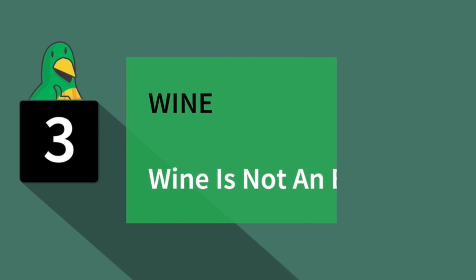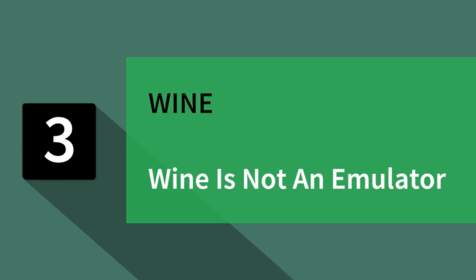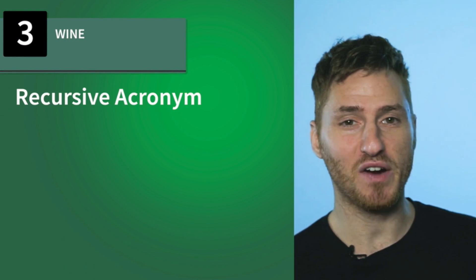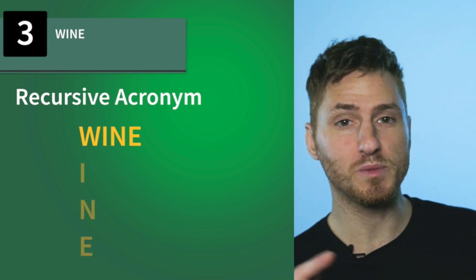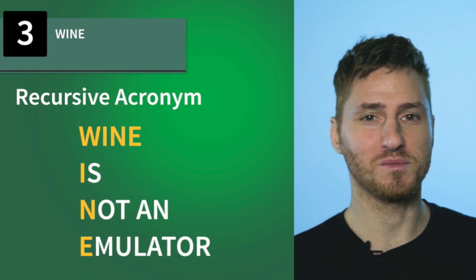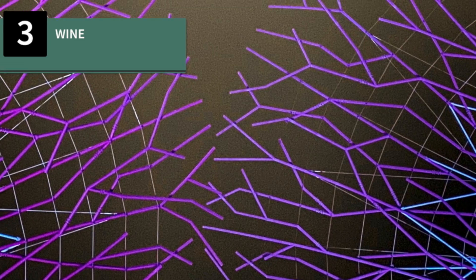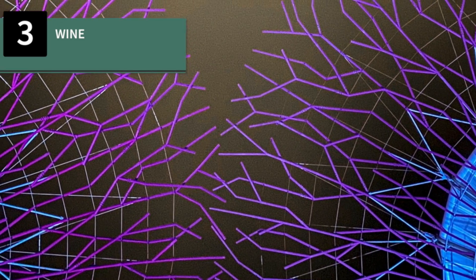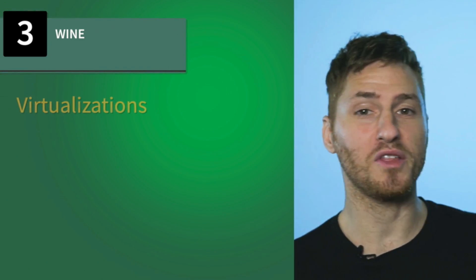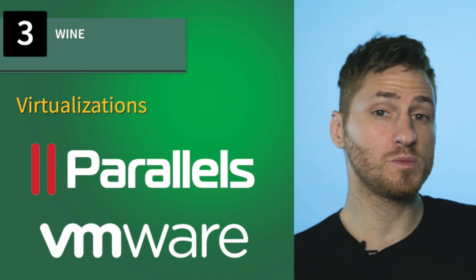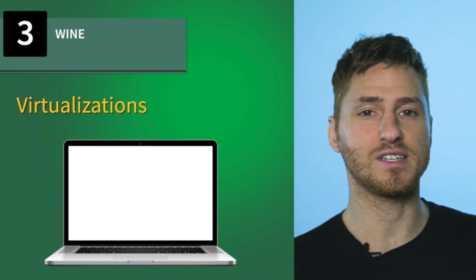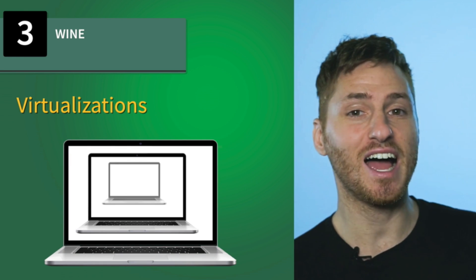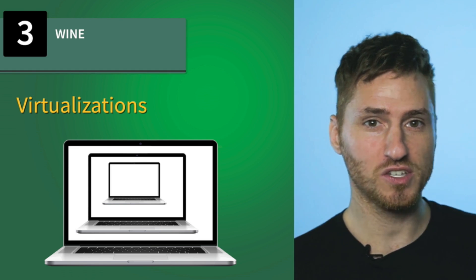Number three, WINE. WINE stands for WINE is not an emulator. This is referred to as a recursive acronym because its name loops back into itself, sort of like how a fractal has never-ending fractals inside of it. WINE is similar to other virtualizations like Parallels and VMware, which basically allow you to run an operating system inside of another operating system. You could run Windows programs on a Mac, for example.